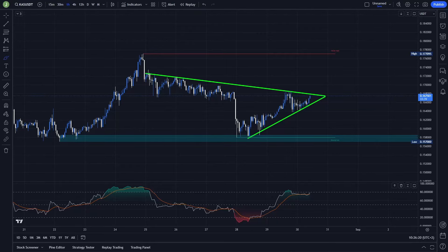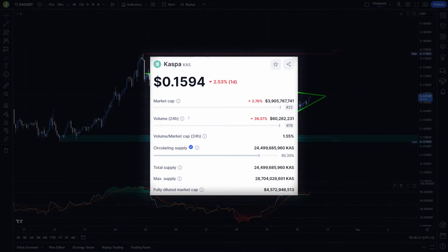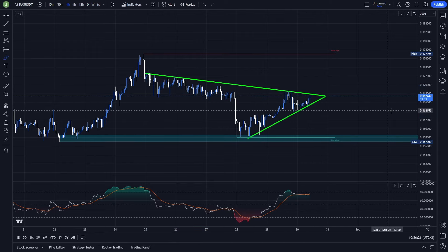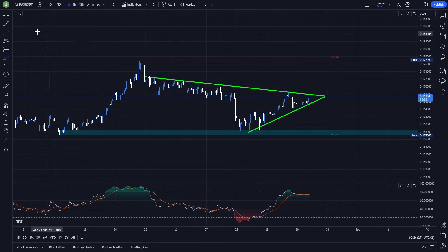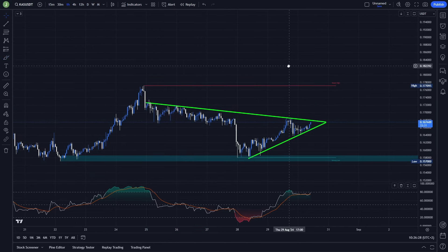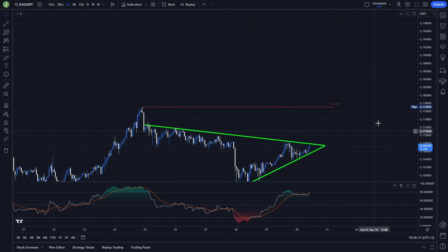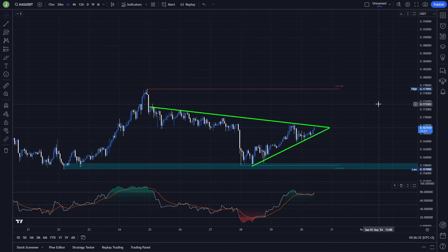What's up everybody, welcome to a new video. Today we will take a look at KS because right now we are forming a really interesting trading setup that I want you to know about. If you are interested in the exact trade that I'm planning to take here, if certain conditions are met, definitely watch this video till the end.